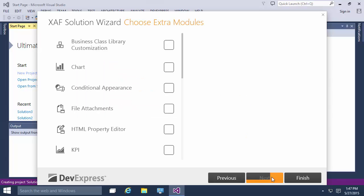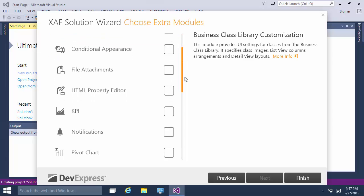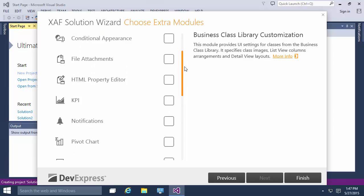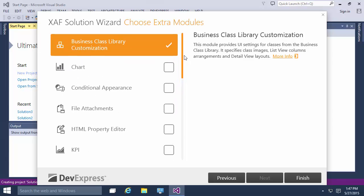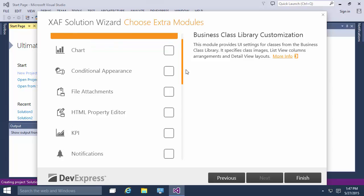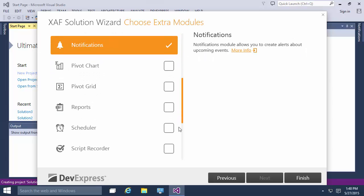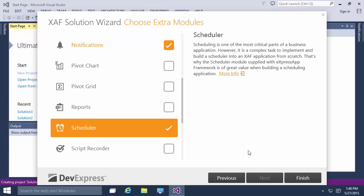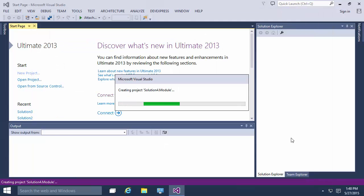Let's select three modules. First, the business class library customization because the event class is located in the business class library and we need UI settings for it. Next the Notifications module and finally the scheduler module. I click finish to create a new solution.